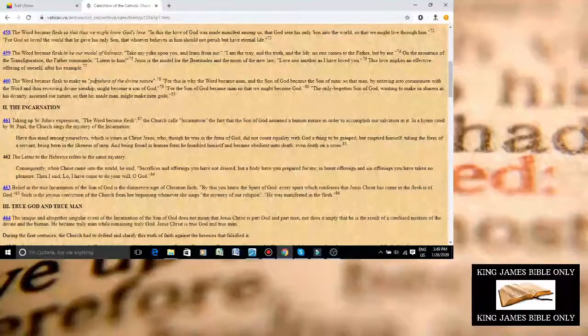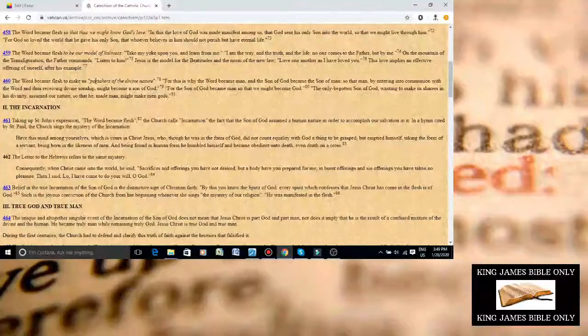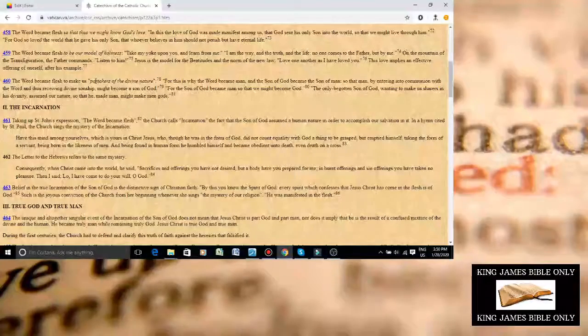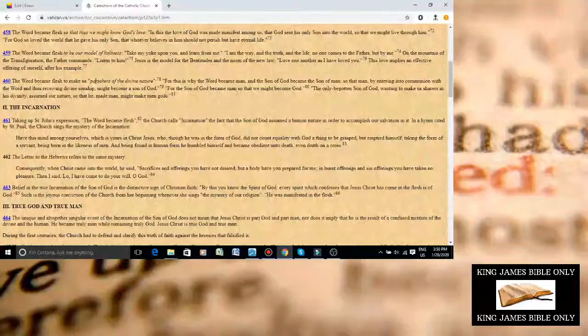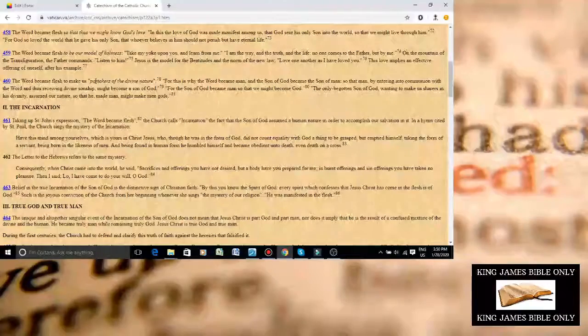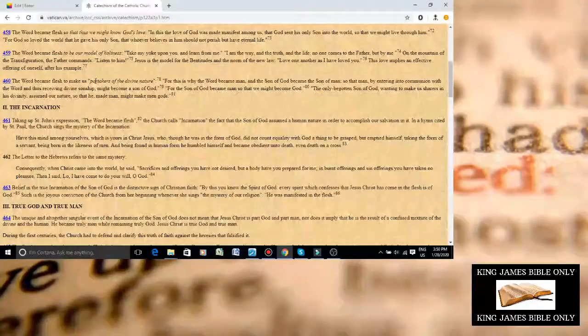This is just ultimate proof that the Catholic Church is of the devil. Roman Catholicism is satanic, literally parroting the same lie that Satan told Adam and Eve.